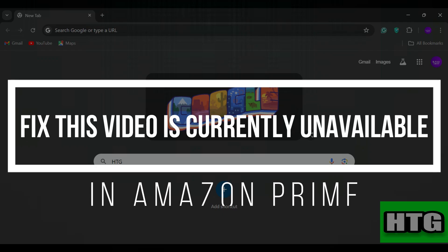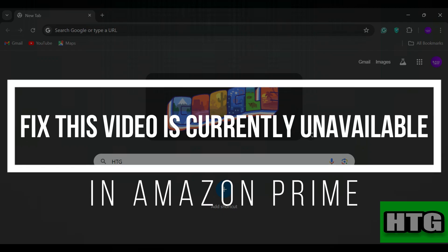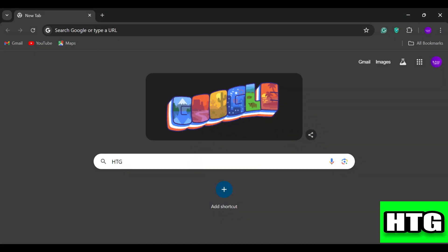How to fix 'this video is currently unavailable' in Amazon Prime. Hey guys, in this video I'm going to show you how you can fix this error in Amazon Prime, so make sure to watch this video till the end.